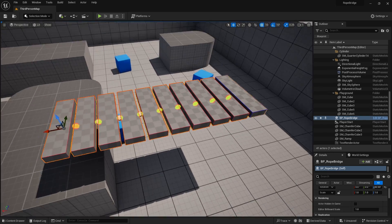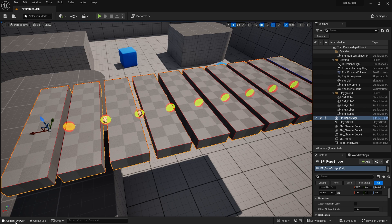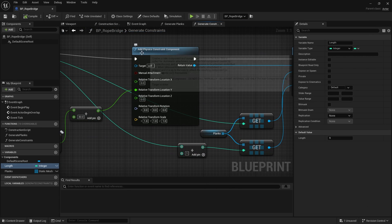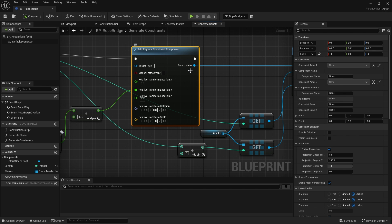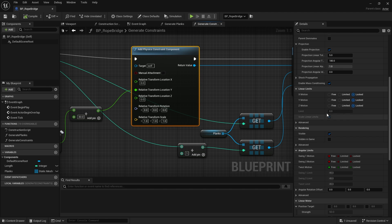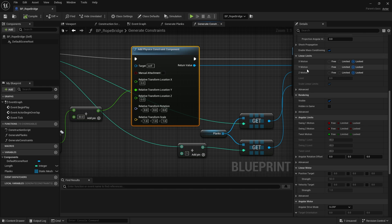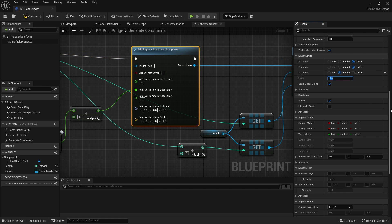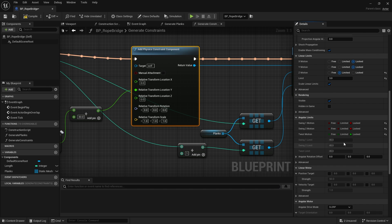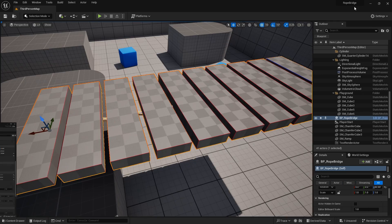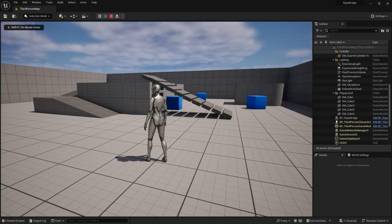Now configure the constraint settings. Select the Add Physics Constraint Component node and go to Linear Limits. Set Z Motion to Limited with a value of around 3 so the planks can move up and down slightly. Then under Angular Limits, set all motions to Locked so the planks don't rotate at all. Compile and save.